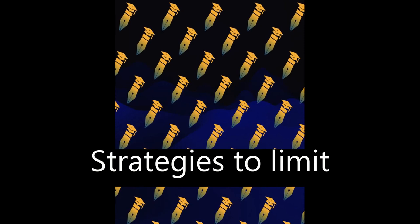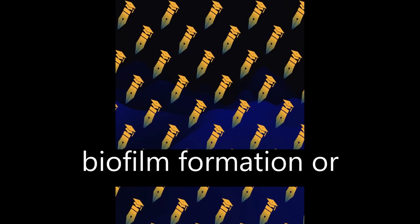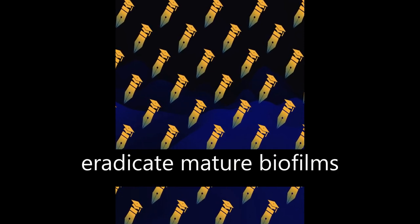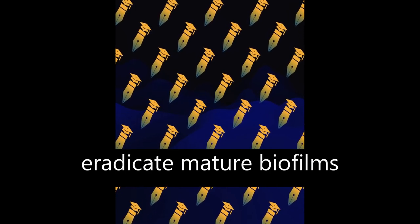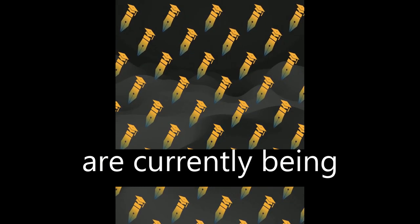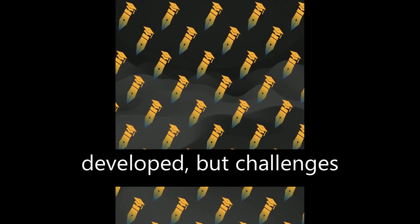Strategies to limit biofilm formation or eradicate mature biofilms are currently being developed, but challenges remain in dealing with this problem.